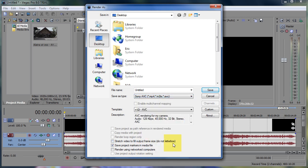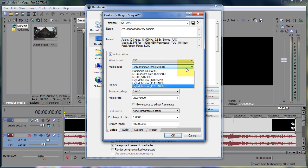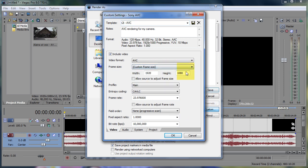Click Sony AVC, click custom. Make sure this says 1920 by 1080 in here. If it doesn't, click custom frame size and type it in yourself.